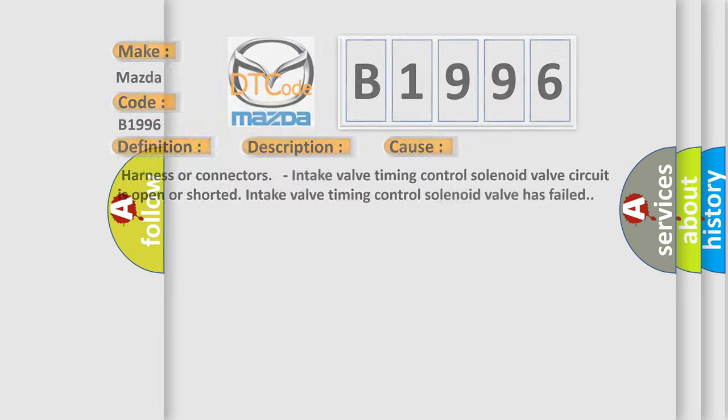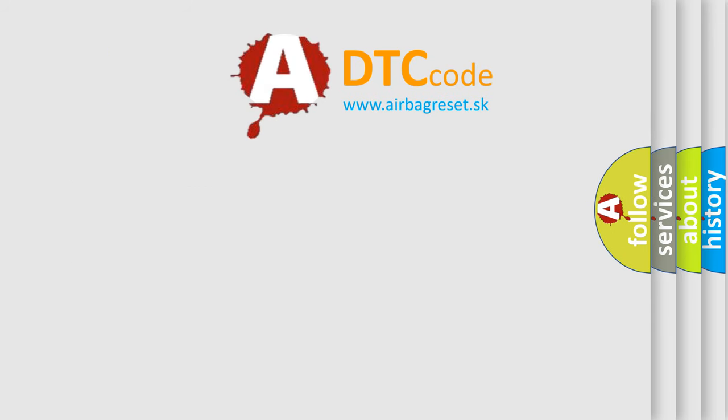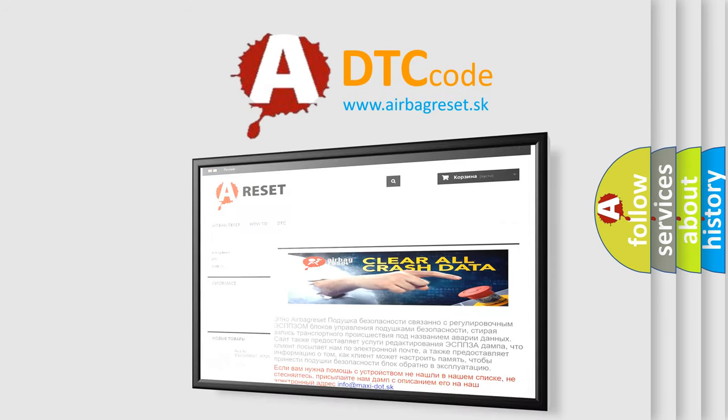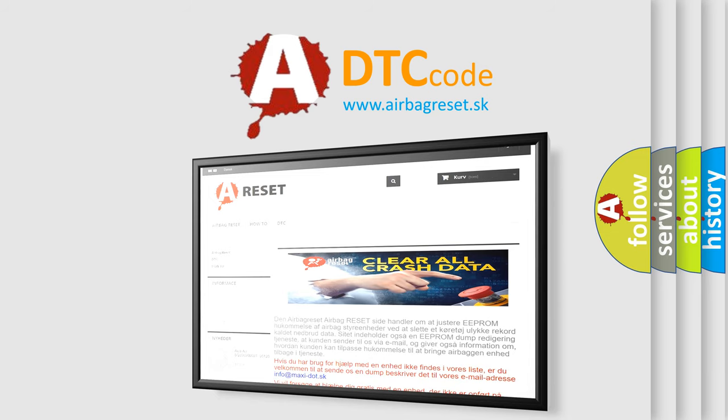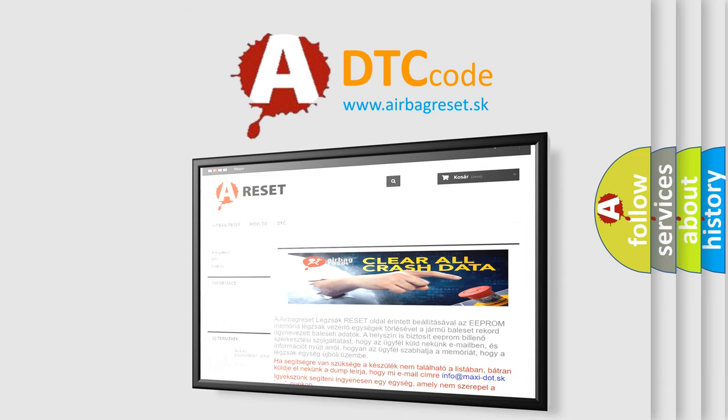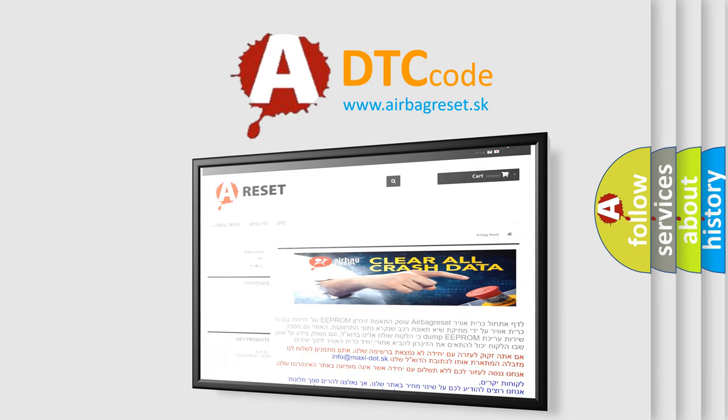The airbag reset website aims to provide information in 52 languages. Thank you for your attention and stay tuned for the next video.